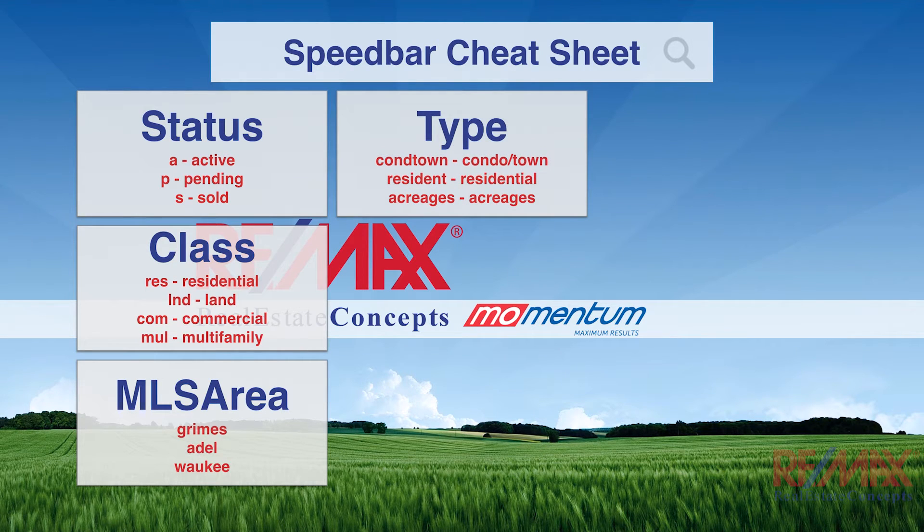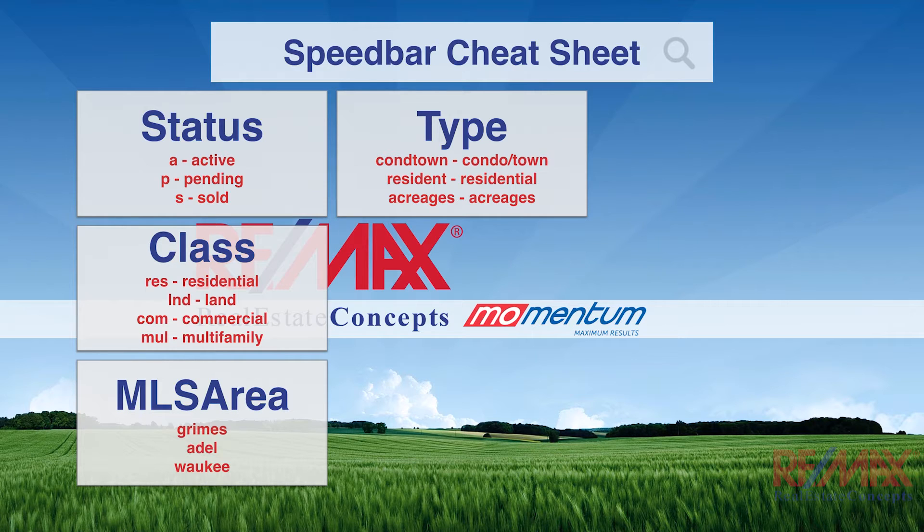And then we have type, C-O-N-D-T-O-W-N for condos or townhomes, RES for residential, or acreages for acreages.